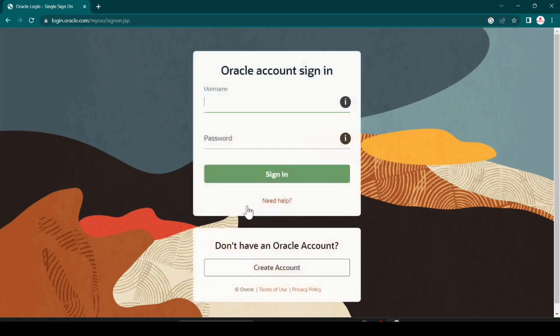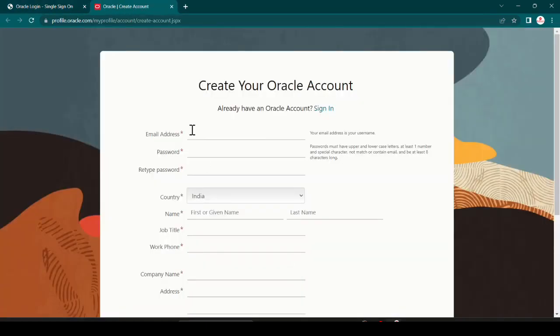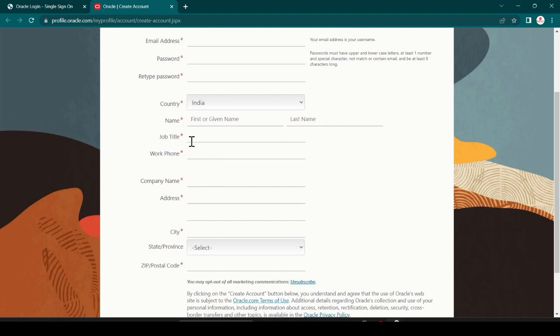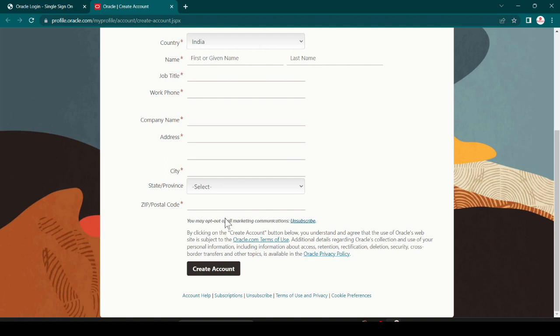It will load to a login page. If you already have an Oracle ID, fill in your credentials and click sign in — it will start downloading. If you don't have an account, click on Create and provide your email, password, country, first name, last name, job title (if you're a student, select student), phone number, company name, address, state, and zip code. Then click Create Account.